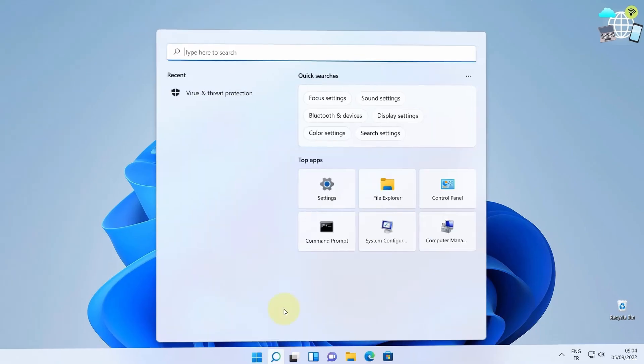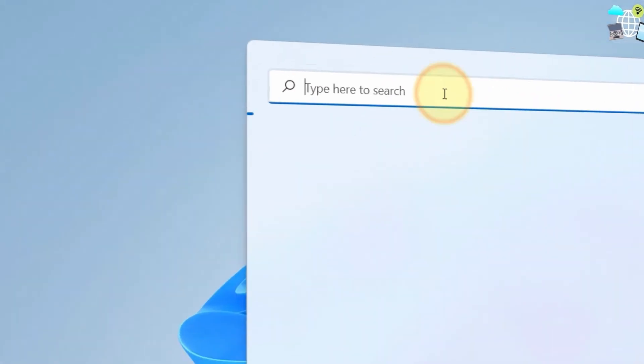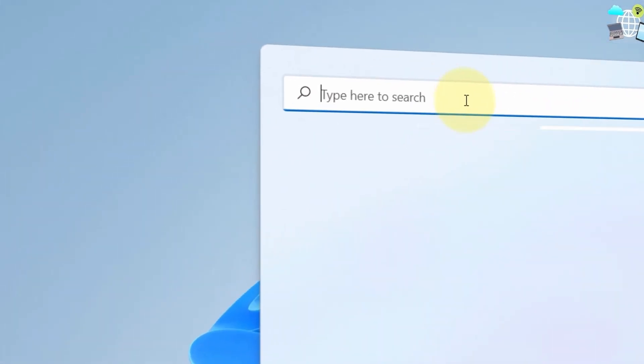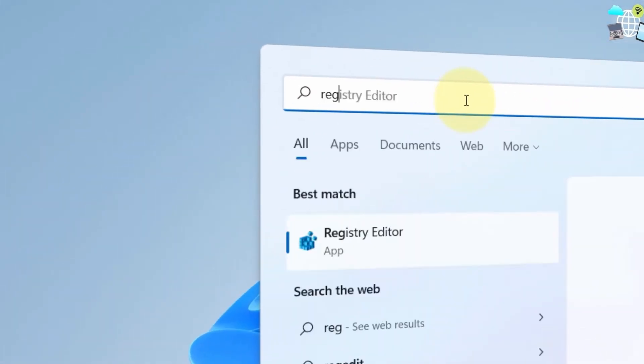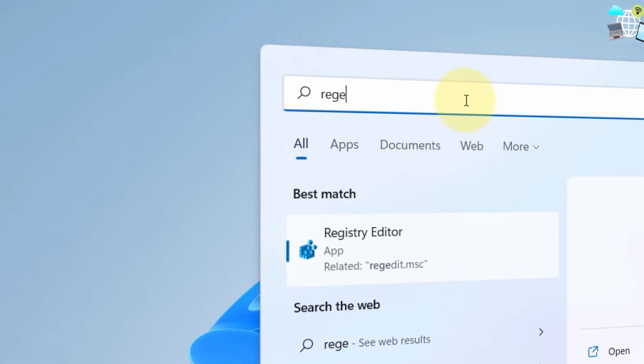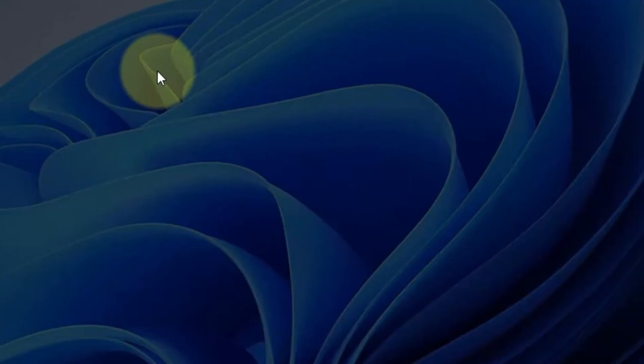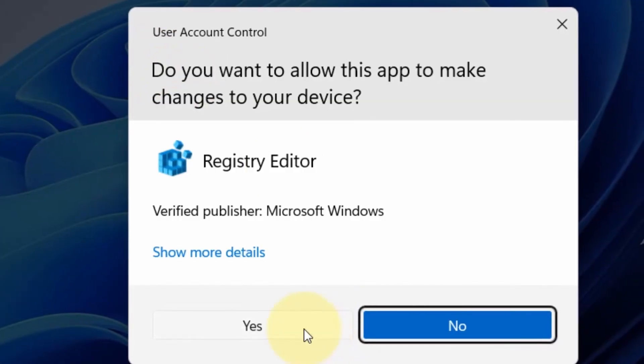Start by going to your search. Type in regedit, also known as Registry Editor. Click on it and press yes.